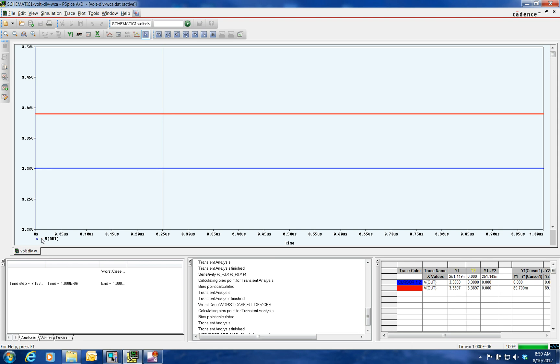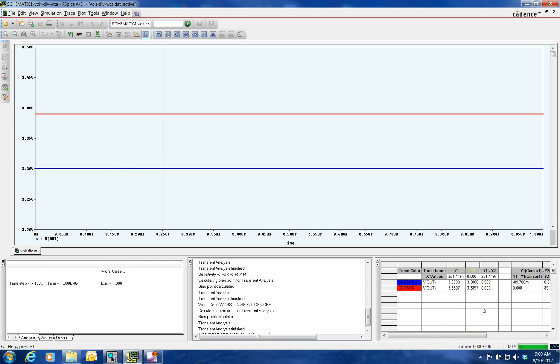Selecting the red trace, our cursor now goes up to here. And we can see that it's 3.3897 volts. So with the tolerancing that we have, this matches our MathCAD program for the positive sense tolerancing.